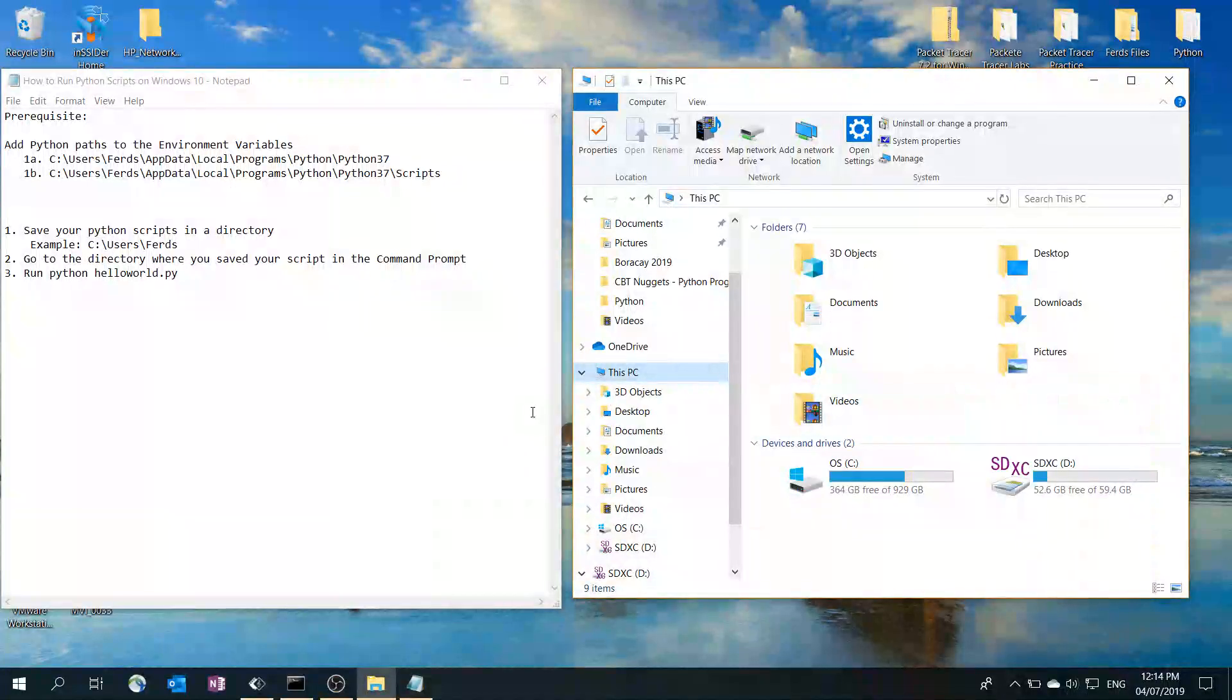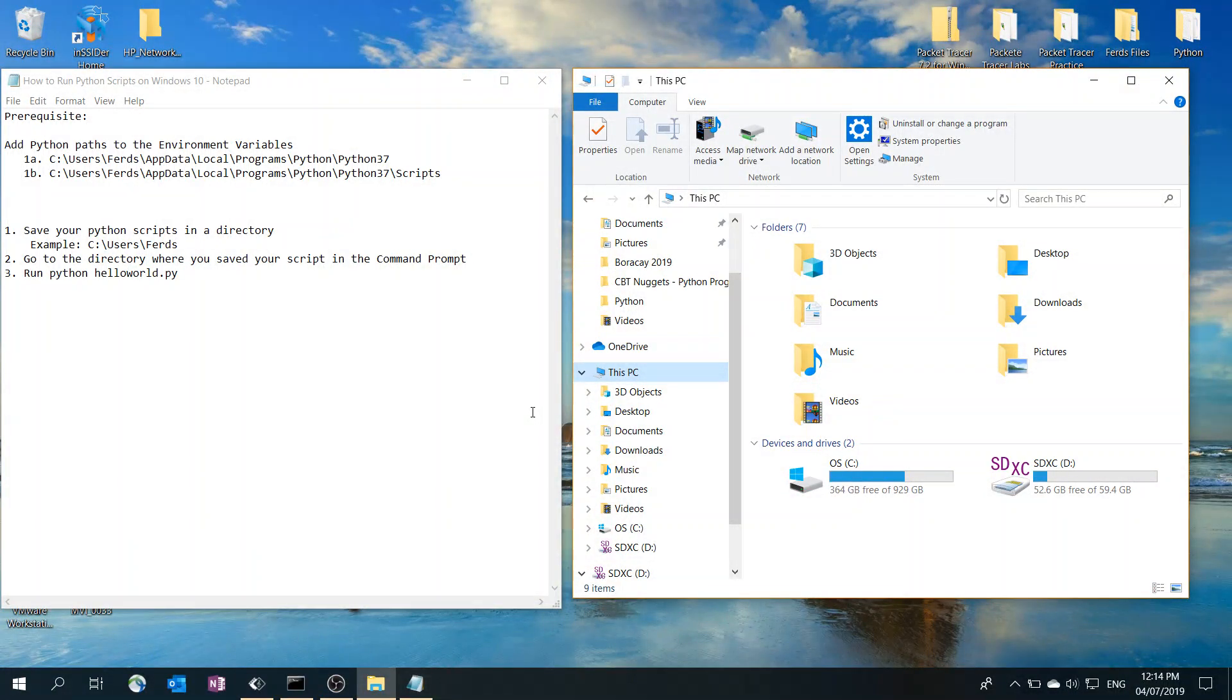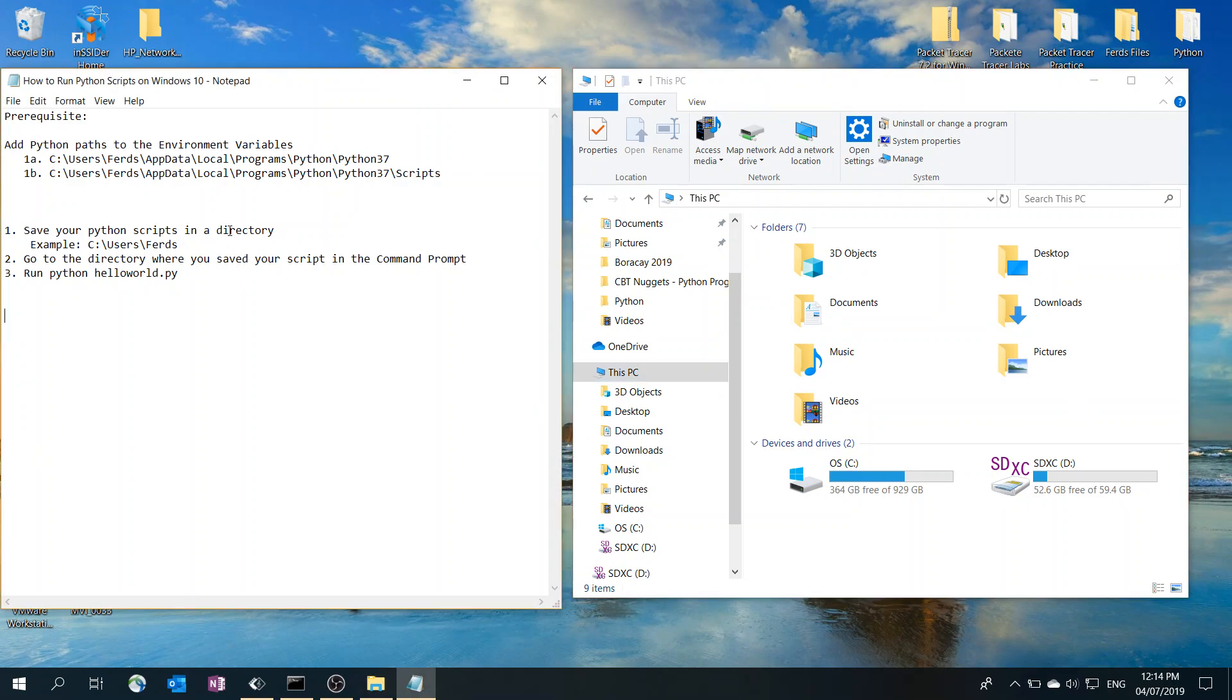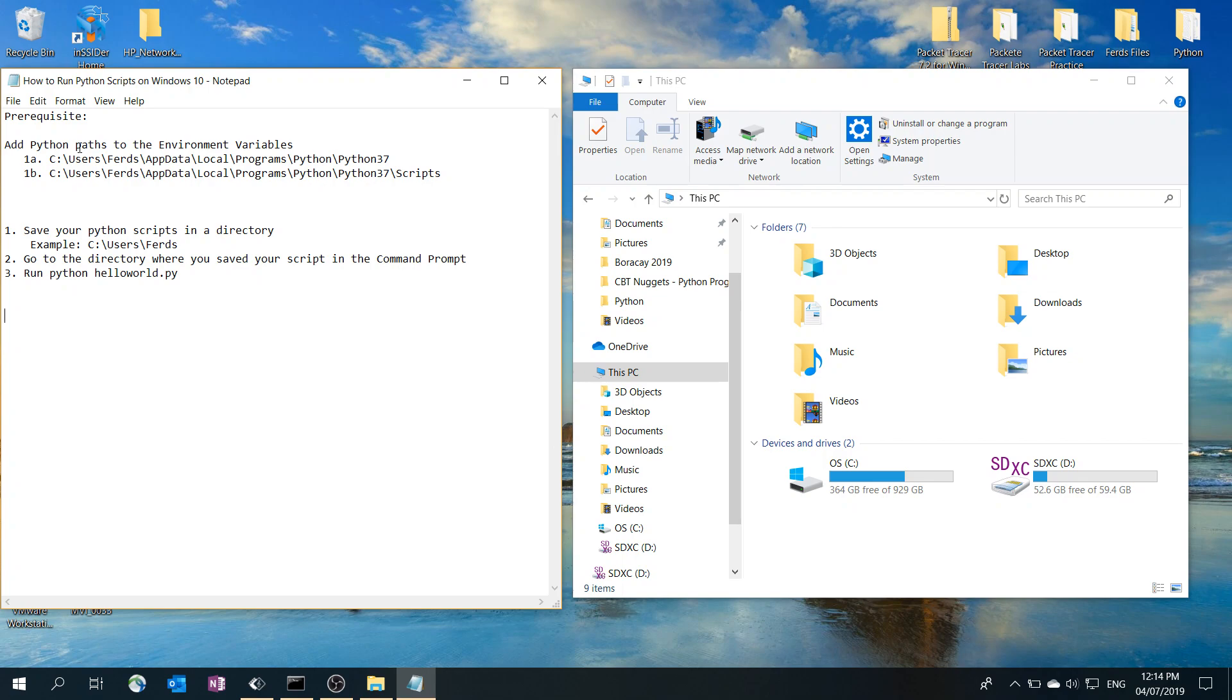In this video, I'm going to talk about how to run Python scripts on Windows 10. I've got a step-by-step procedure here in the notepad. The prerequisite is you have to first add these paths to the environment variables. I've got a video for that, so just look for that video in my channel.